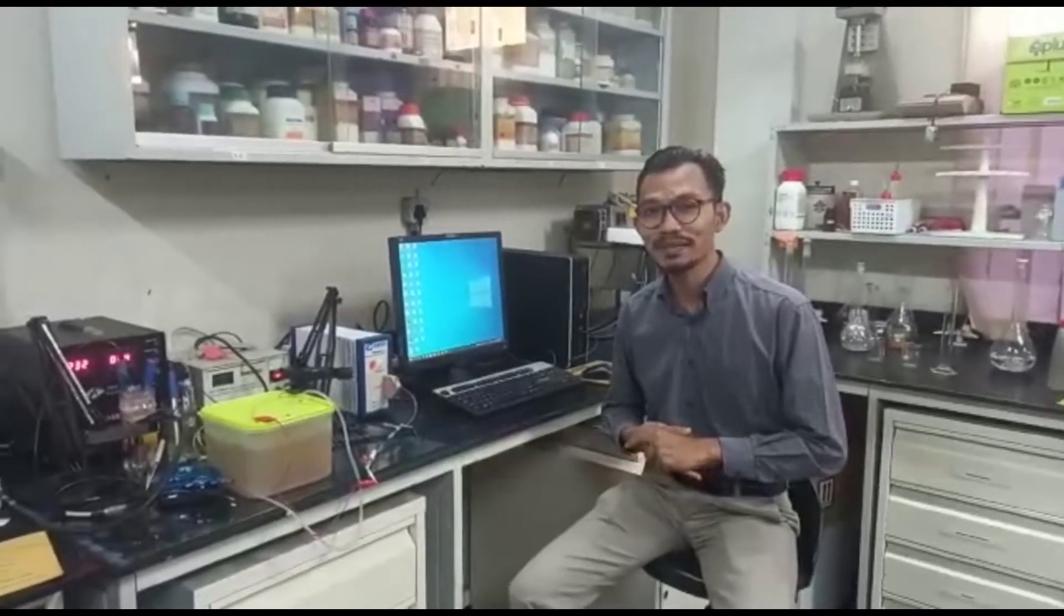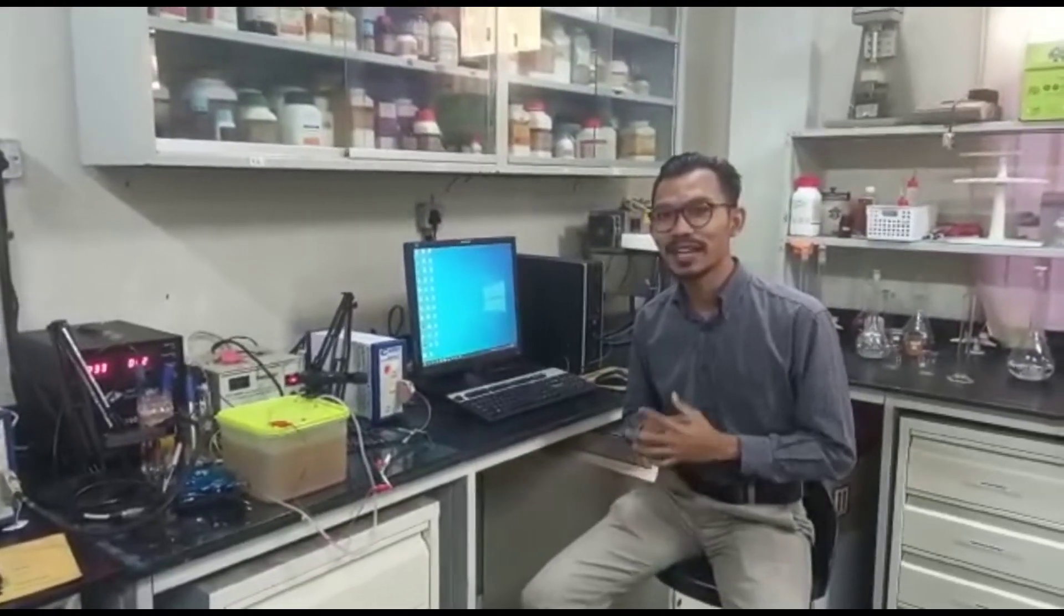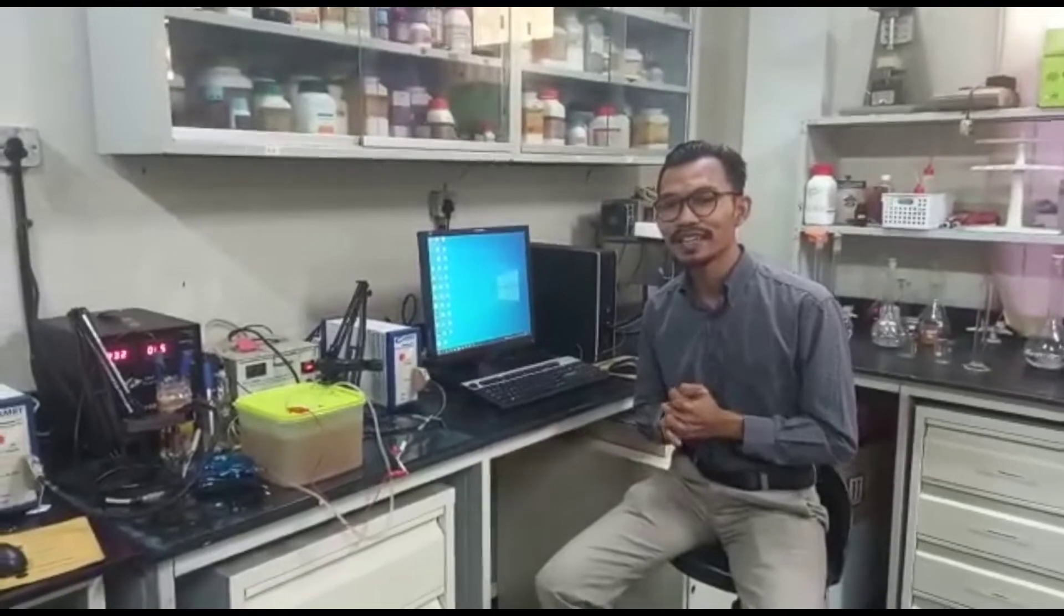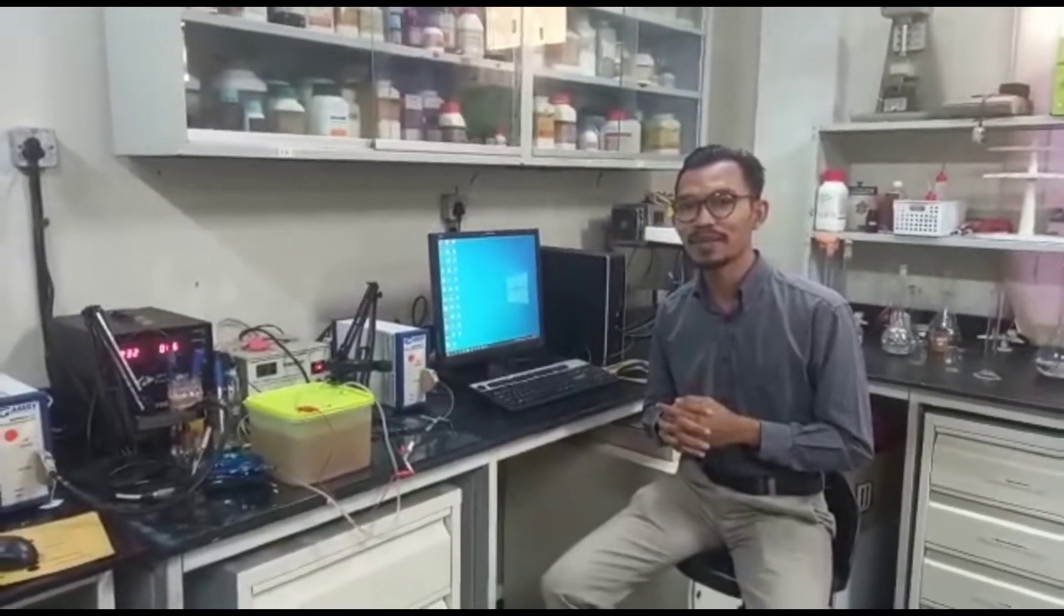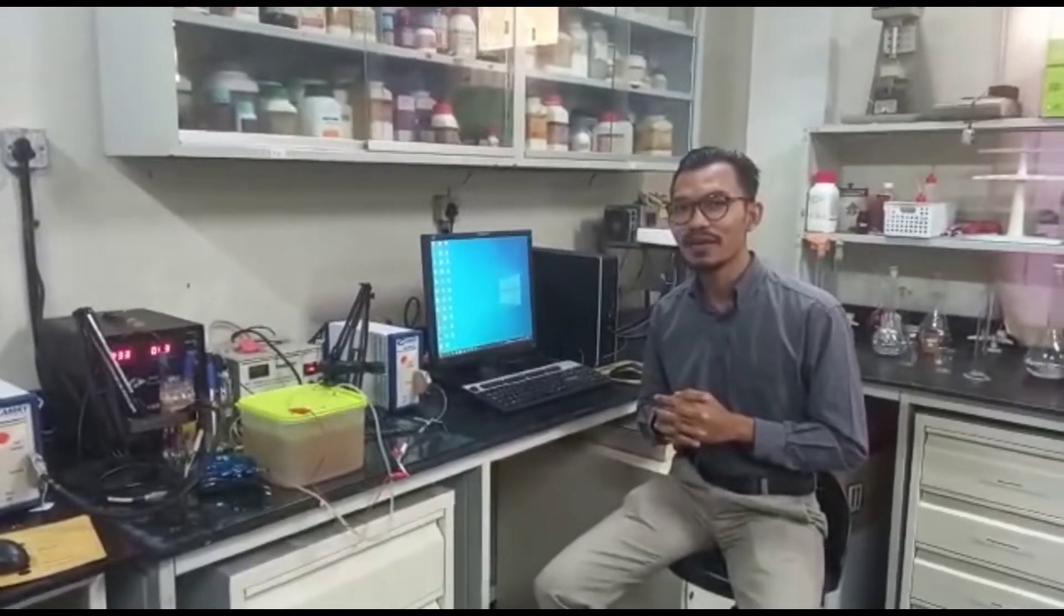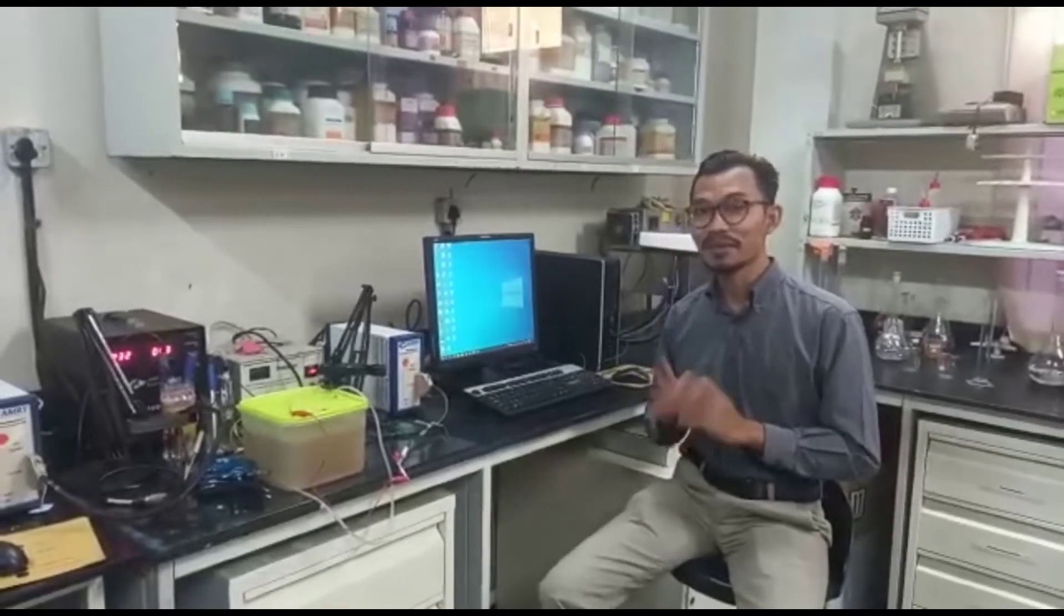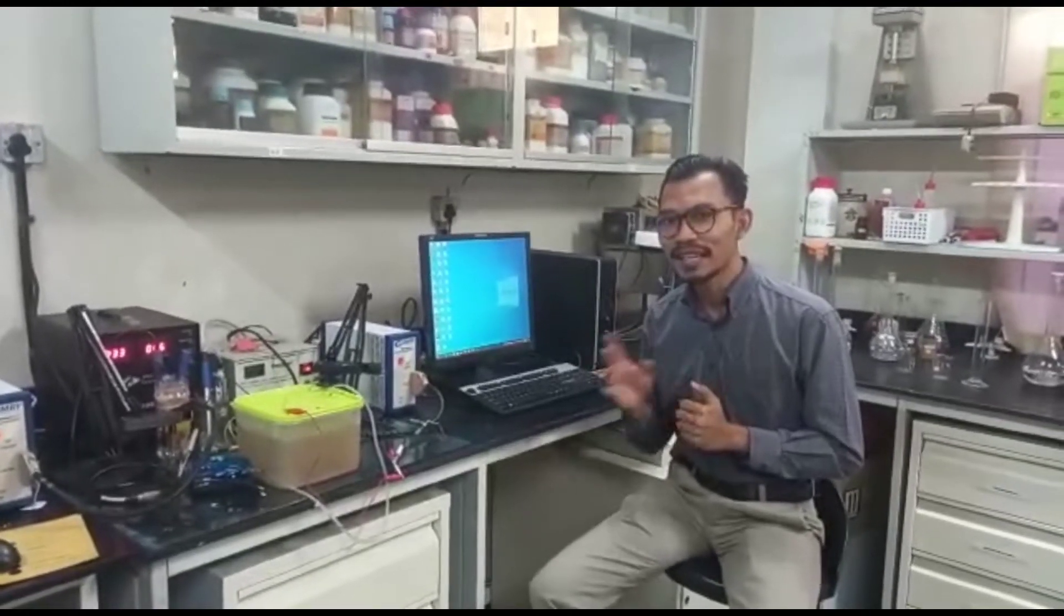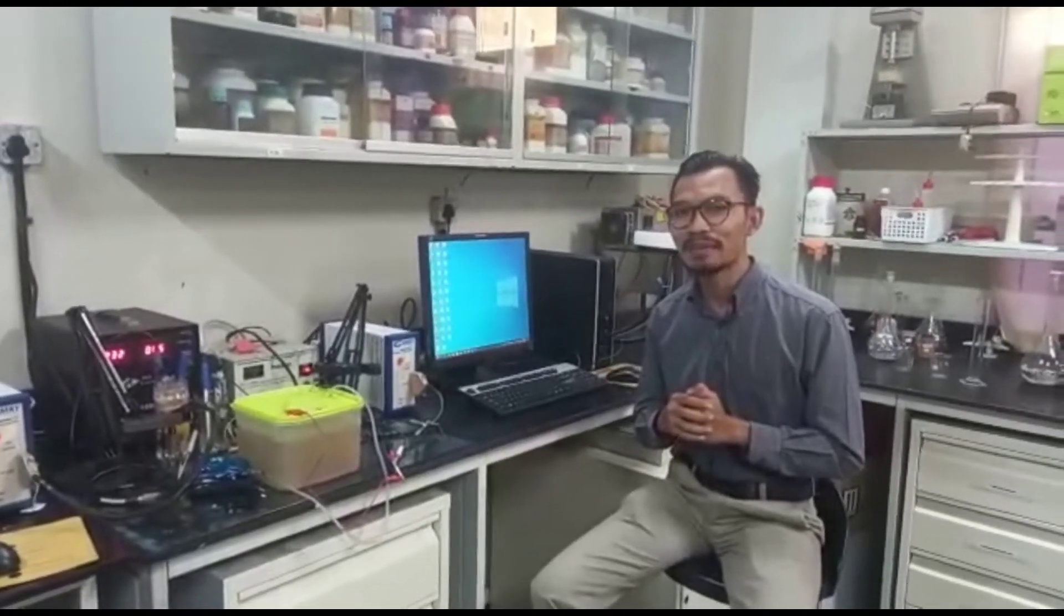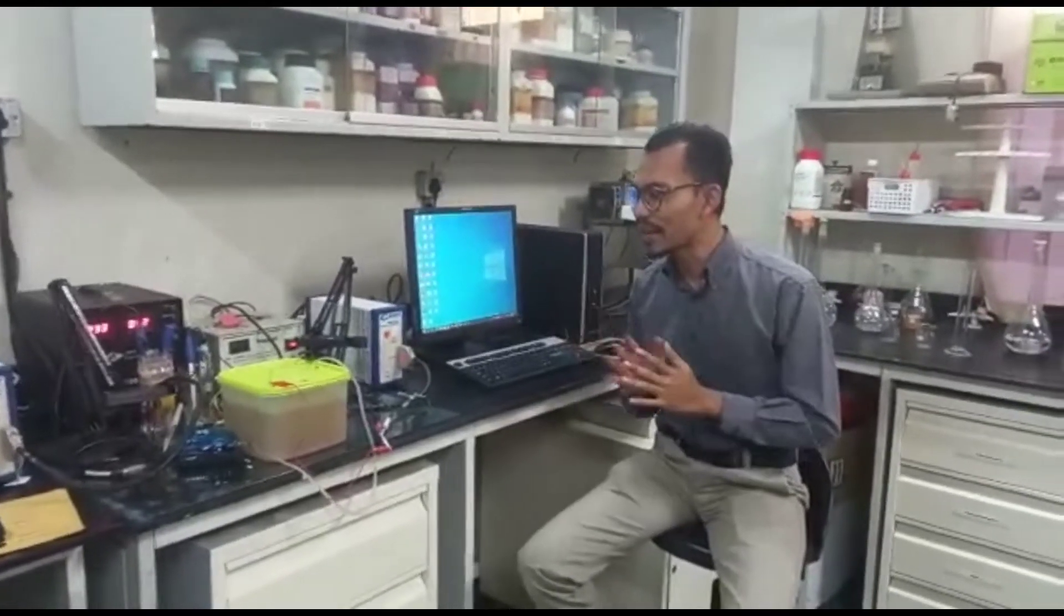I'm Hazwan from USM and today I'm going to show you how we can run Electrochemical Impedance Spectroscopy Analysis for Microbial Fuel Cell. But before we start the experiment, let me just brief you a little bit about the setup.